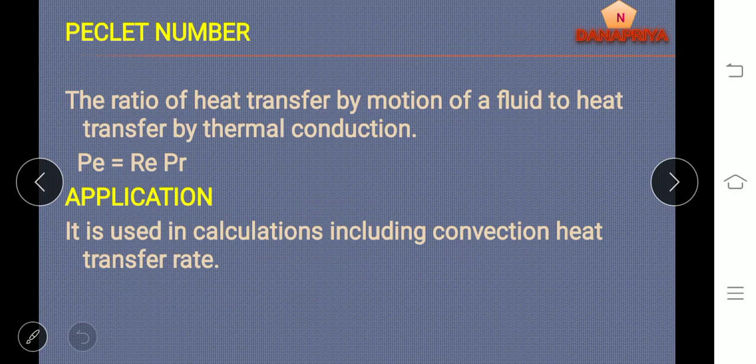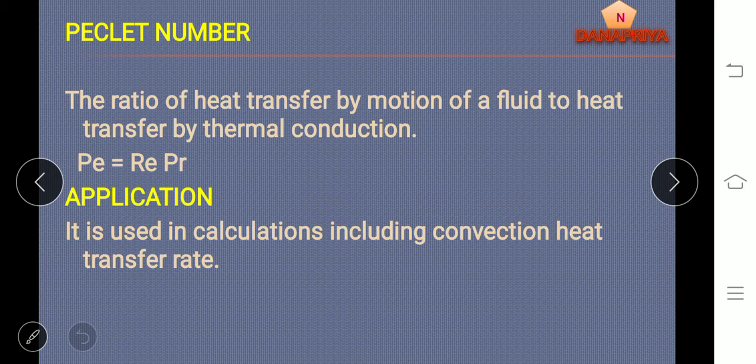Peclet number: it is a ratio of heat transfer by motion of fluid to heat transfer by thermal conduction, where Peclet number Pe is equal to Reynolds number Re multiplied by Prandtl number Pr. Application of Peclet number: it is used in the calculation of convection heat transfer rate.